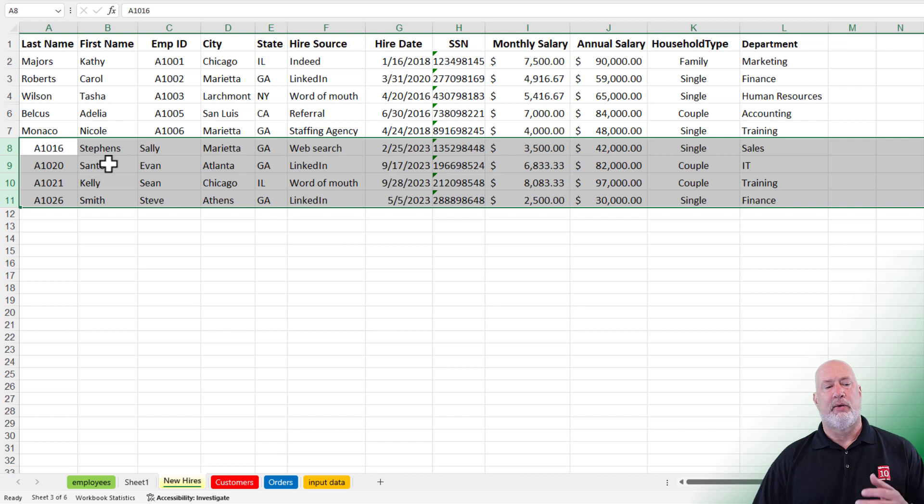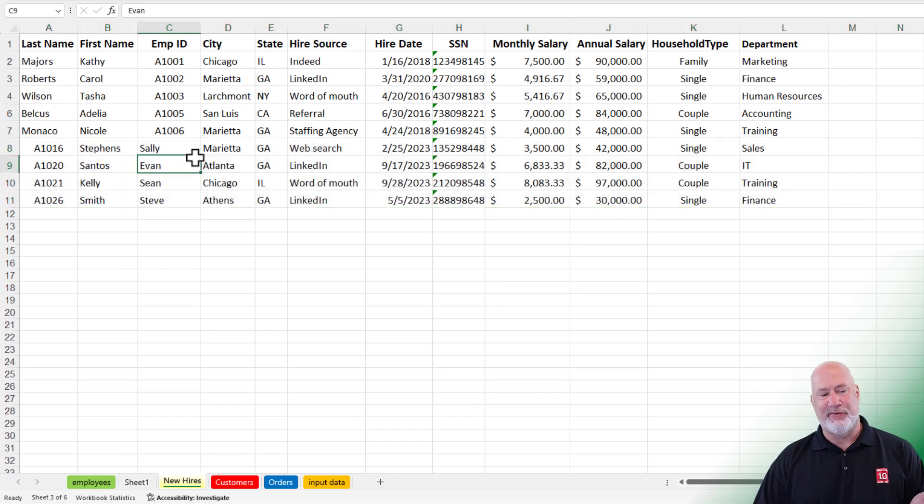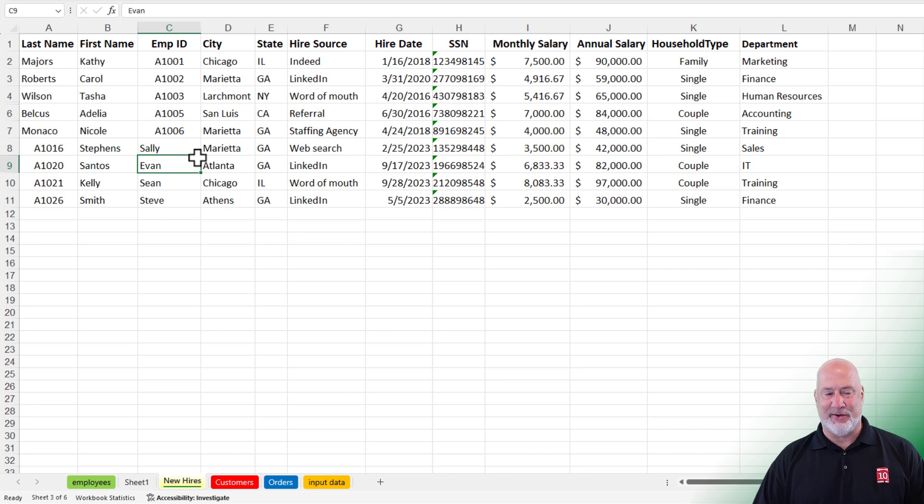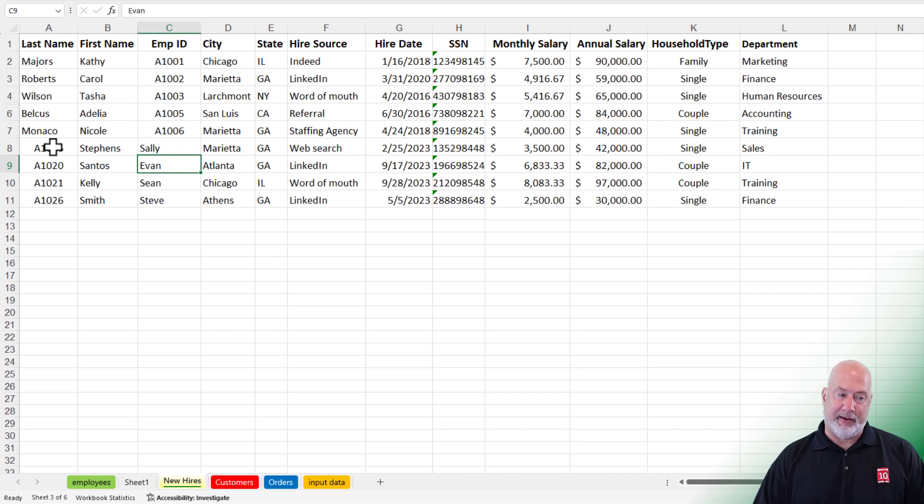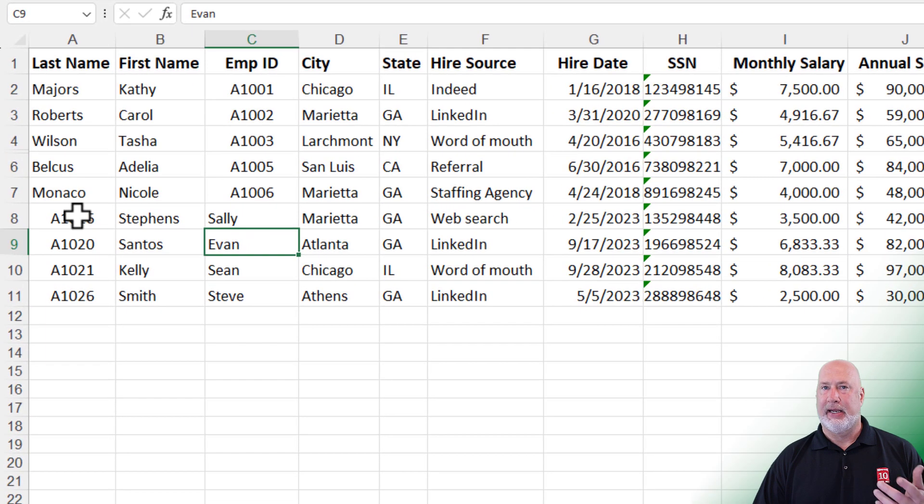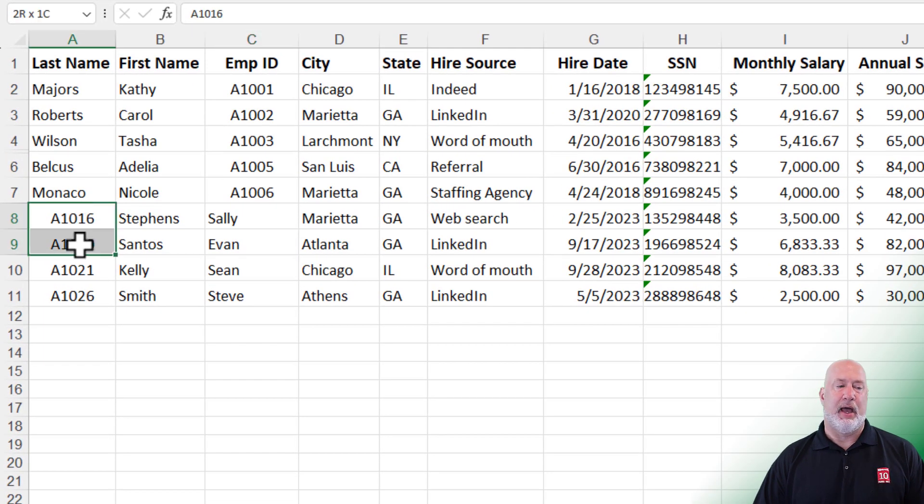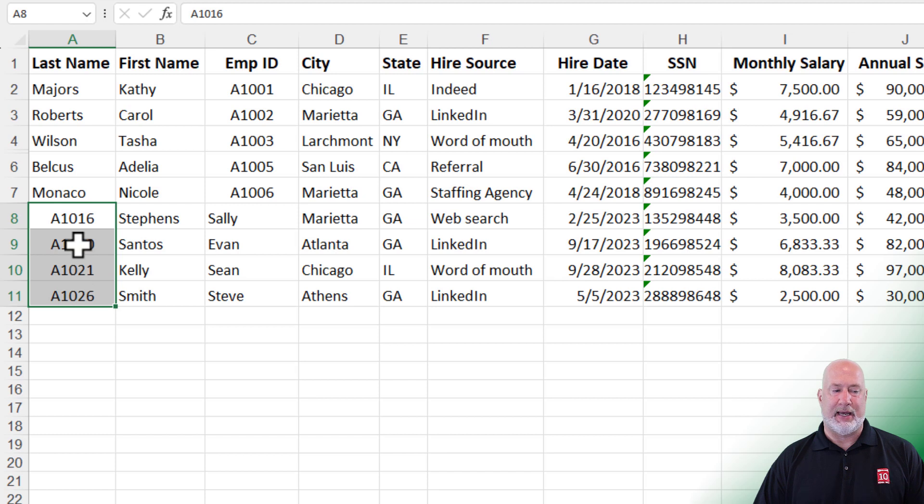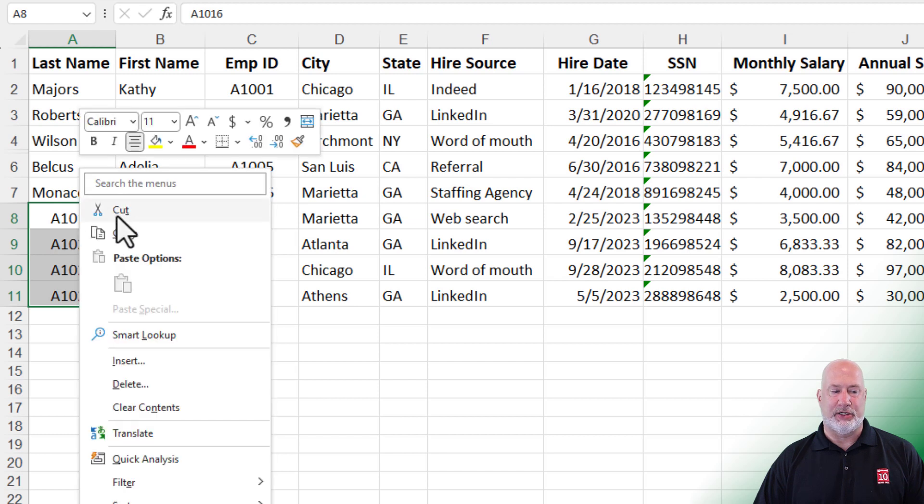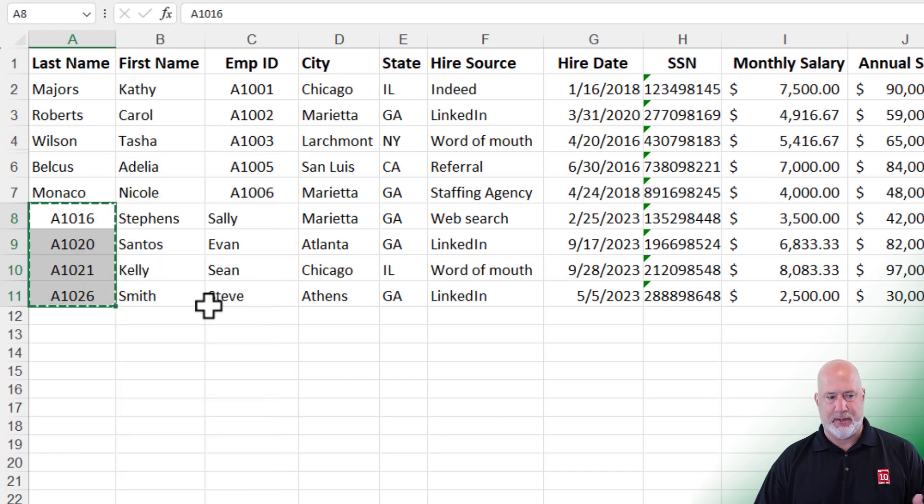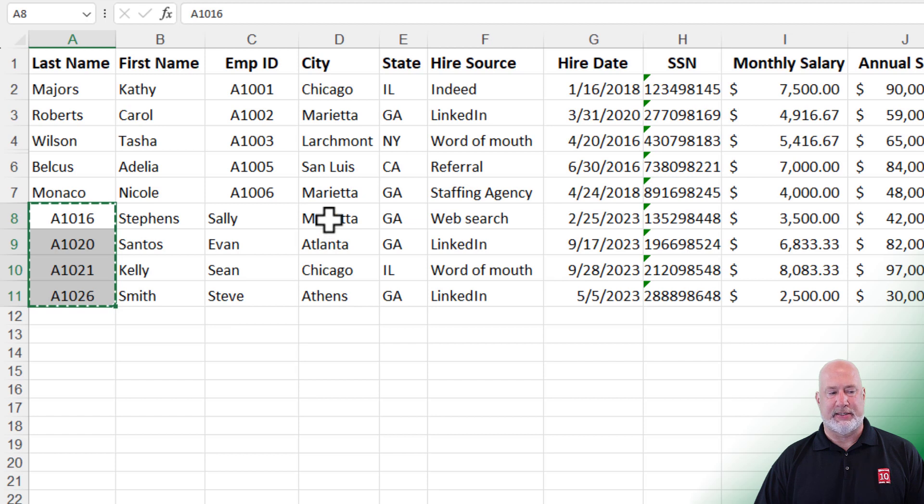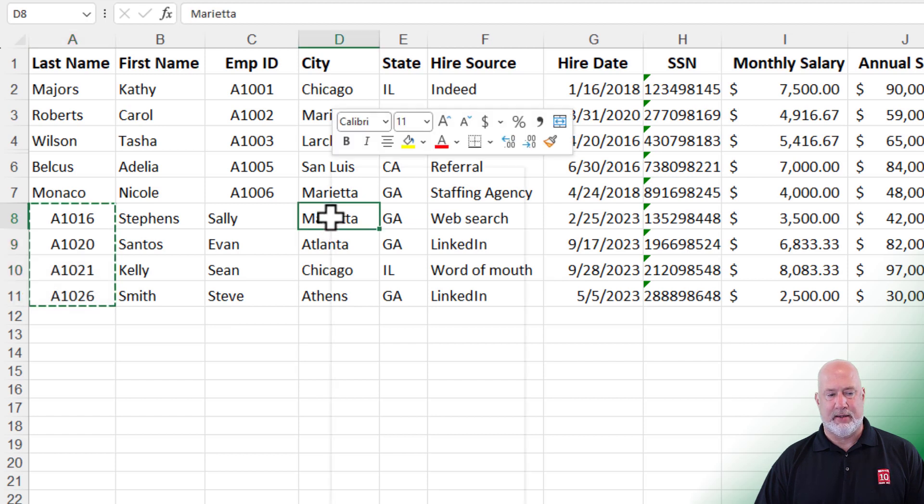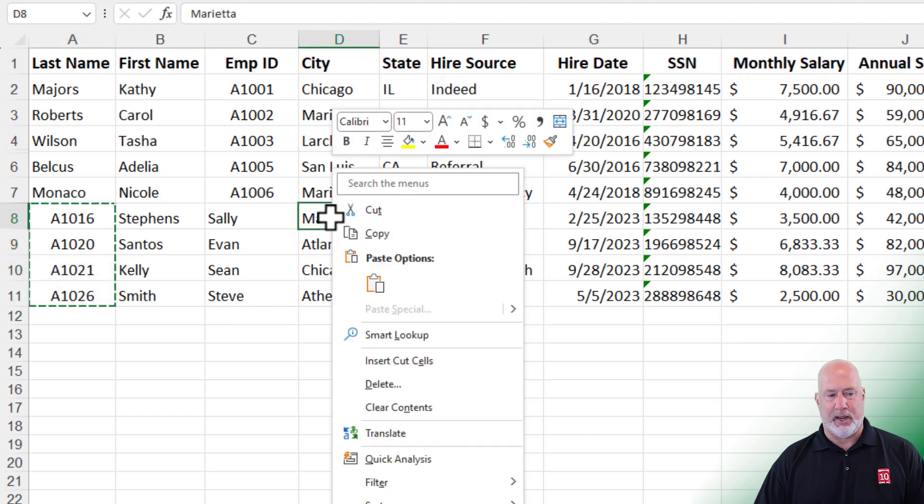Now, because I moved the employee ID a second ago, this is okay. The names need to move to the left one, but the employee ID needs to be in column C. Here is how you fix this one. Highlight the four employee IDs and do a cut. And I want you to right-click cell D8. And when you right-click on cell D8, we're going to do Insert Cut Cells.